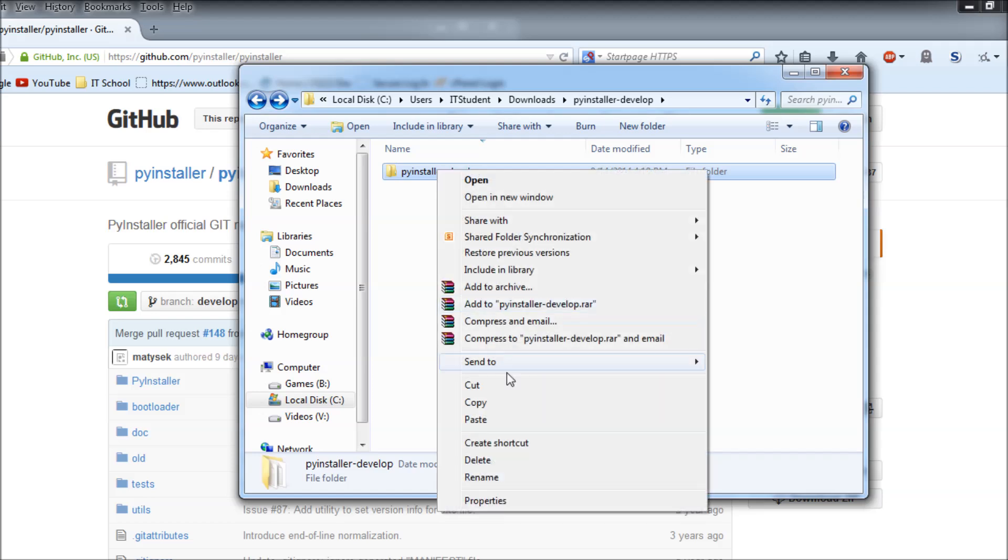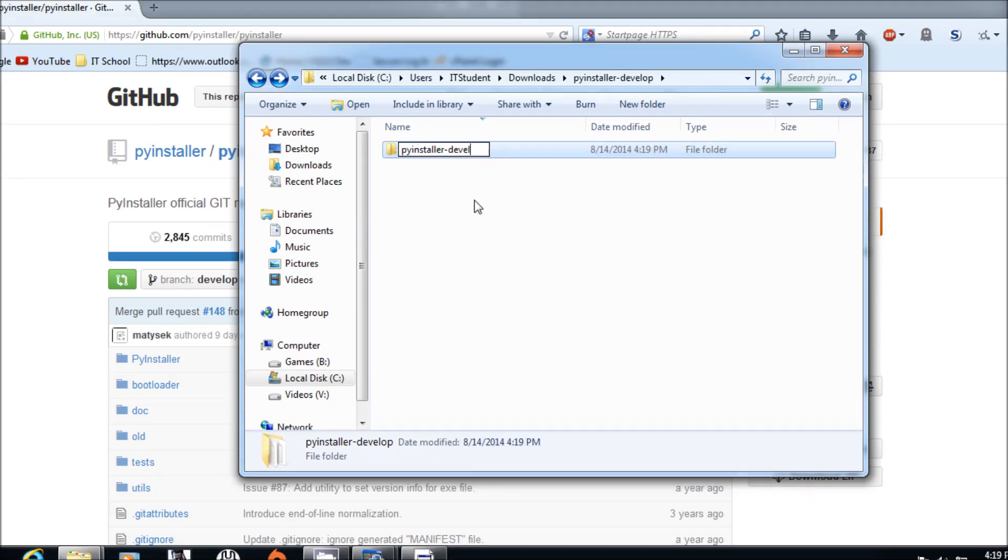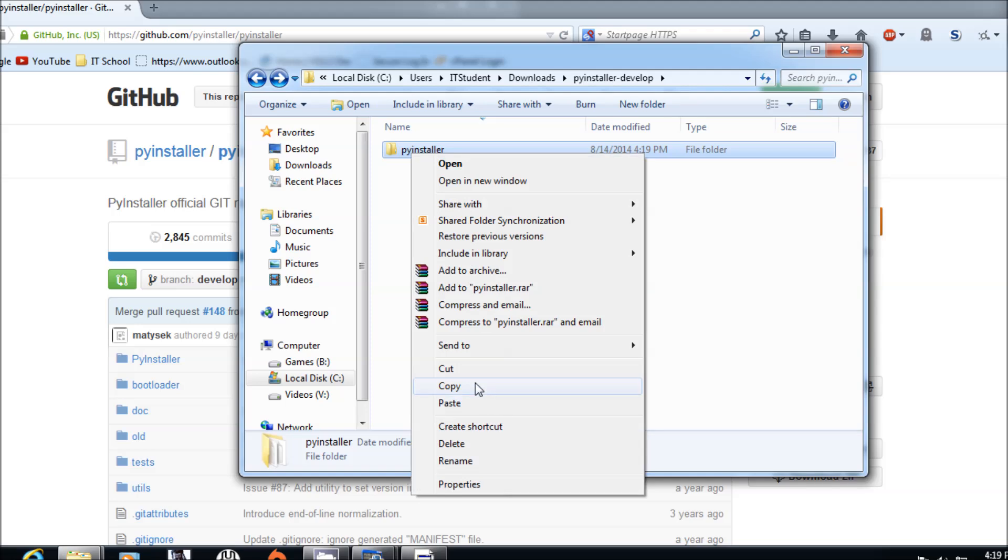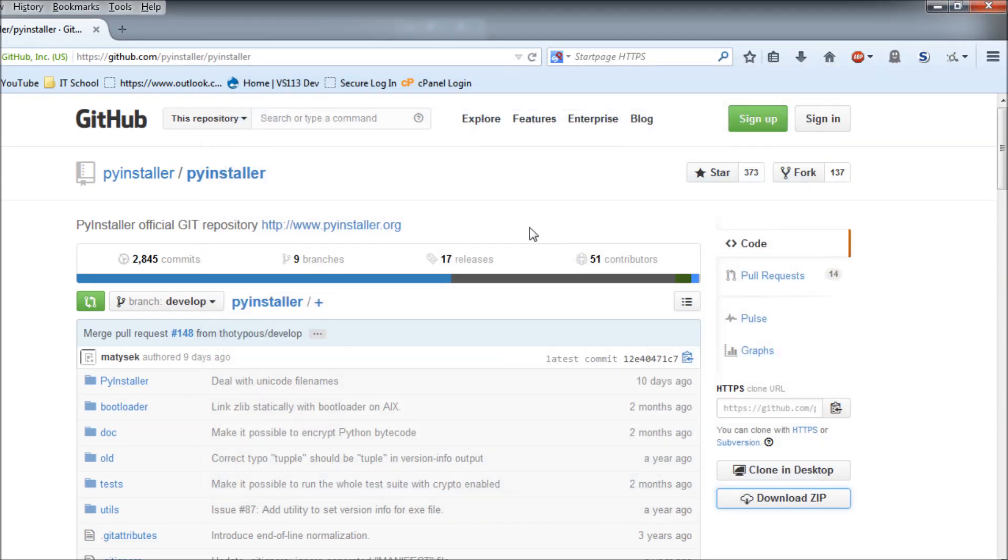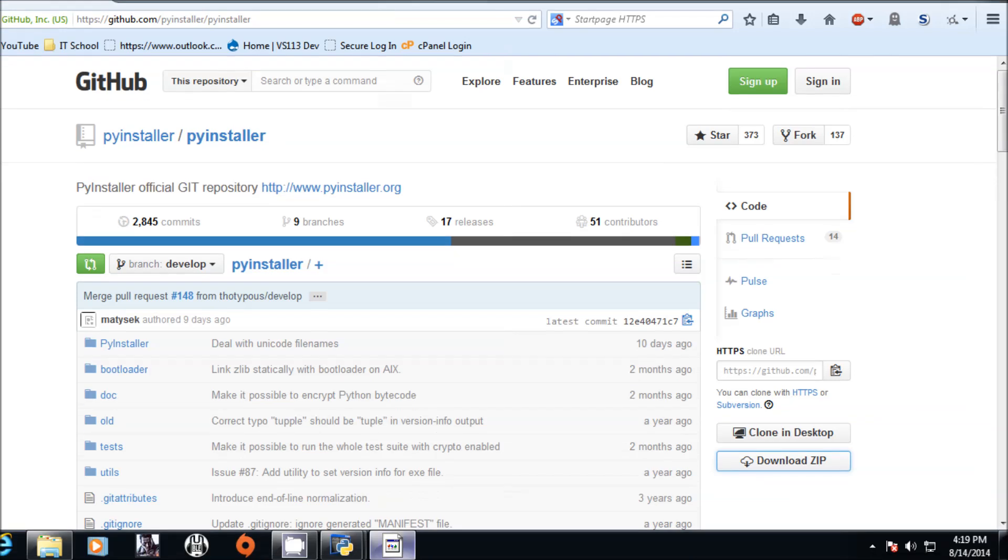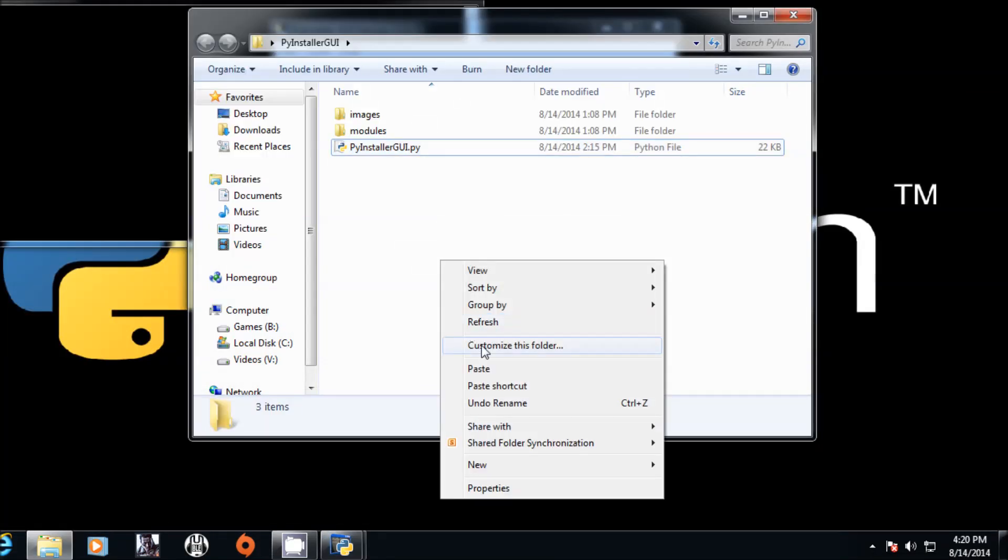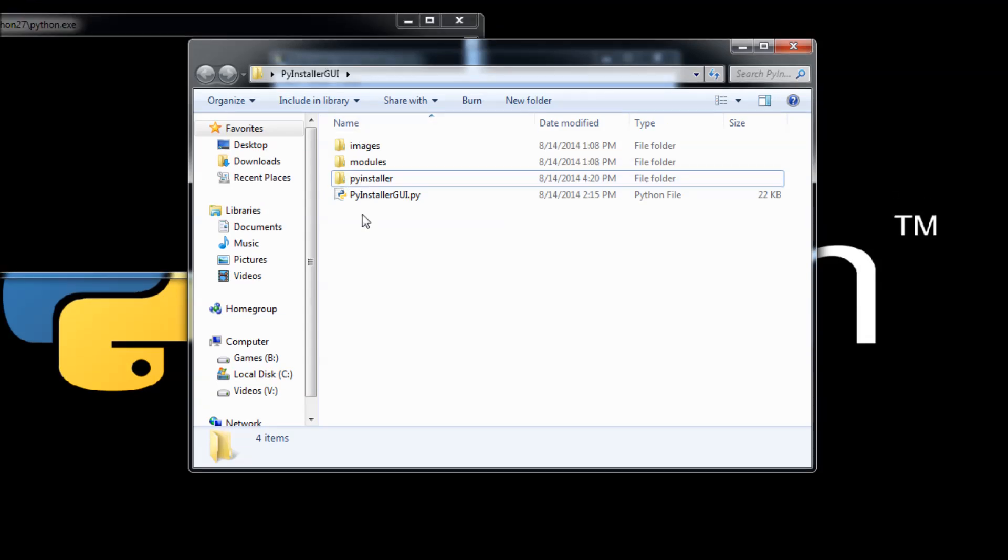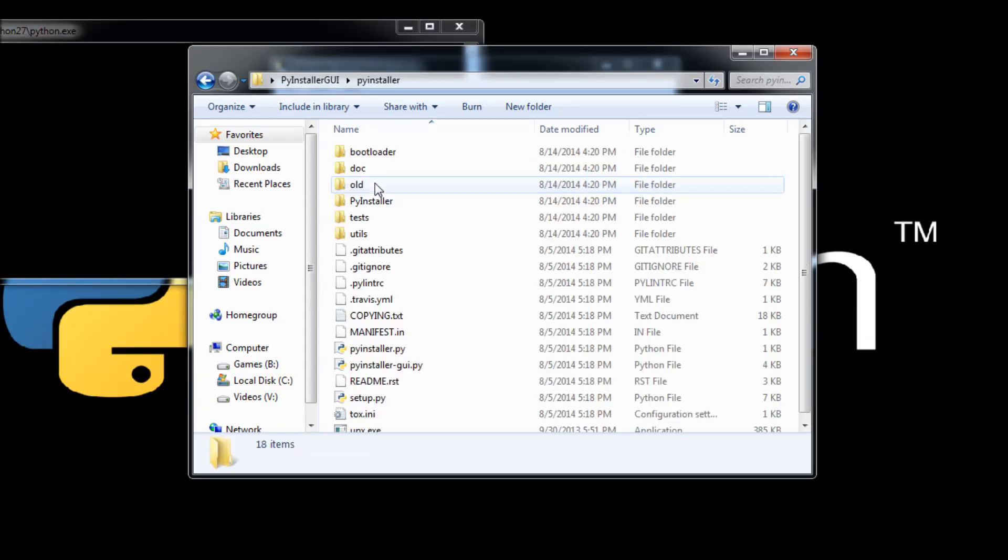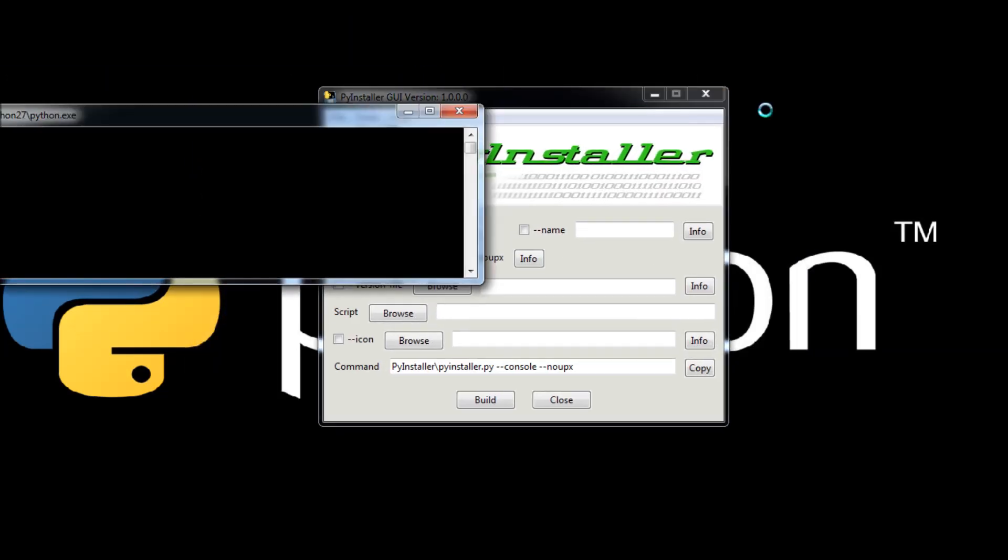Rename this directory to only PyInstaller. That's it. Copy from here, close all of this, put it right here. We are ready to go now.